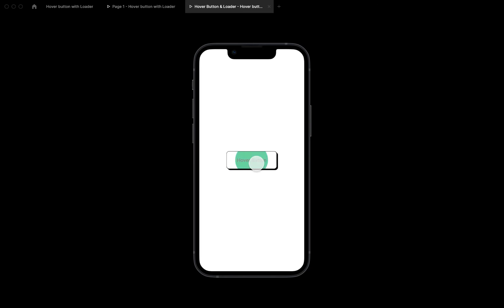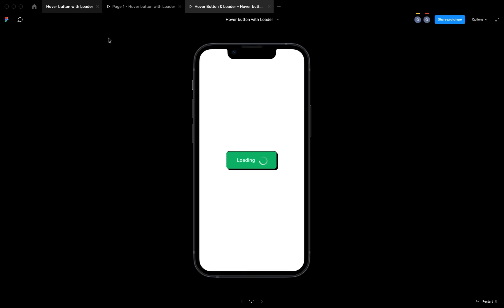The animation seems different as the circle in the middle scales up and down while hovering, and when you click on it we have a loading button. Thank you guys — I hope you enjoyed the video. If you're interested in things like this, click the like button and subscribe so that you get notified of my next video. Thank you.